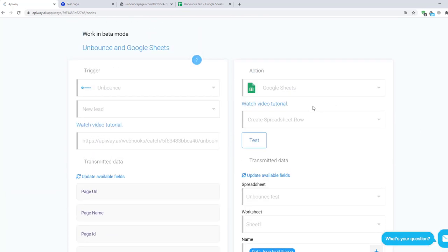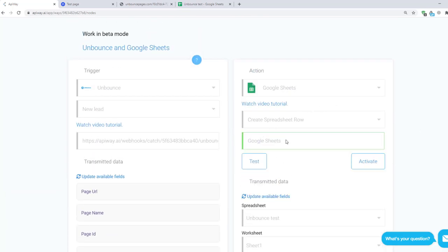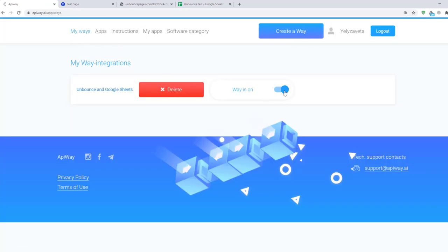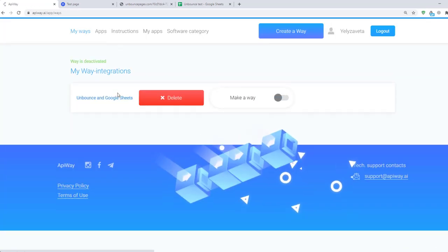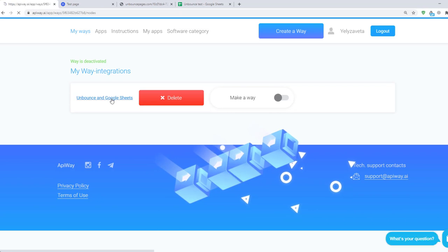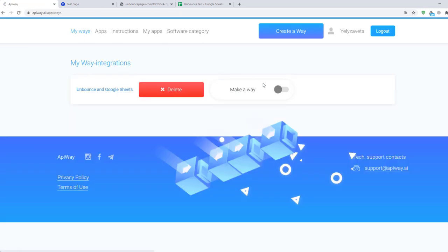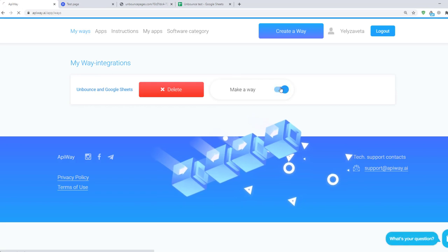Then click Test and Activate. If you want to edit it you should find it in the tab My Ways, deactivate it and change everything you need. But don't forget to activate it again.